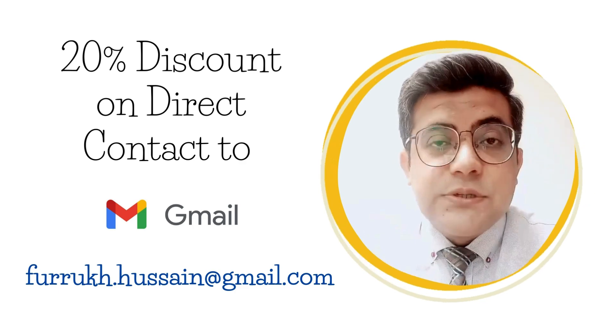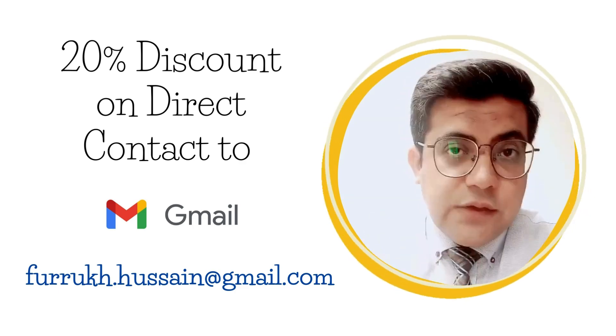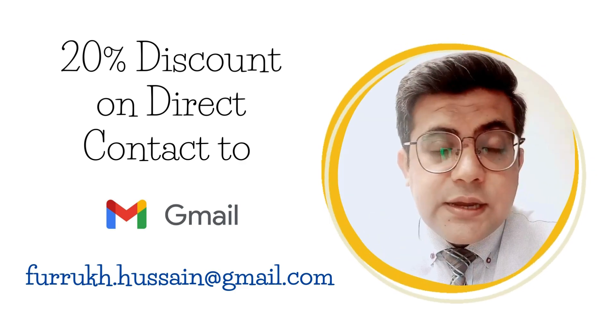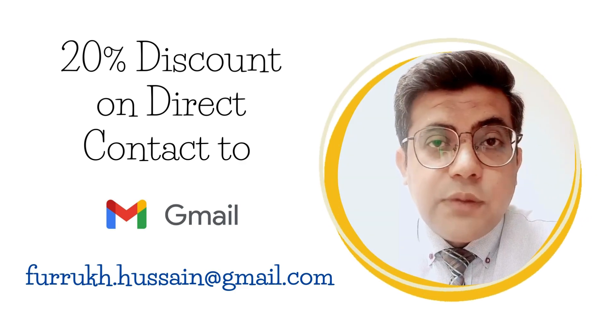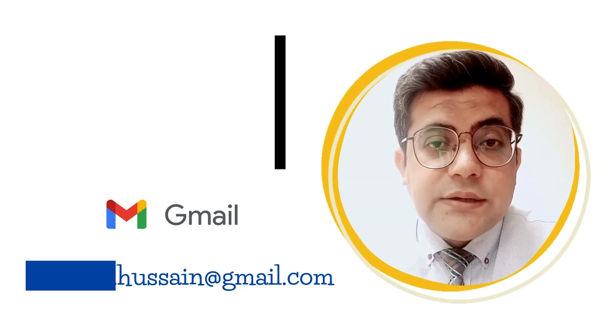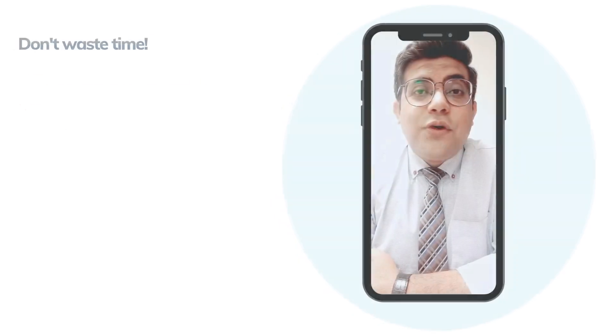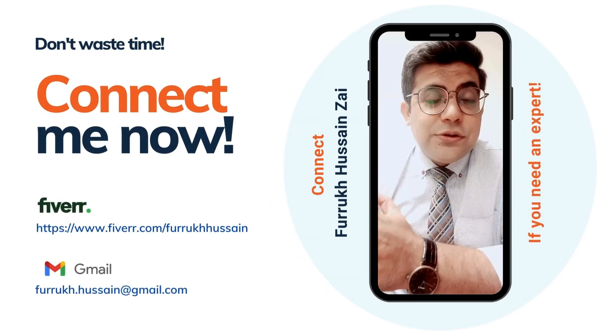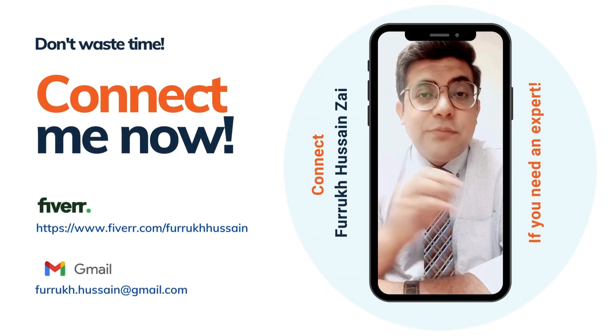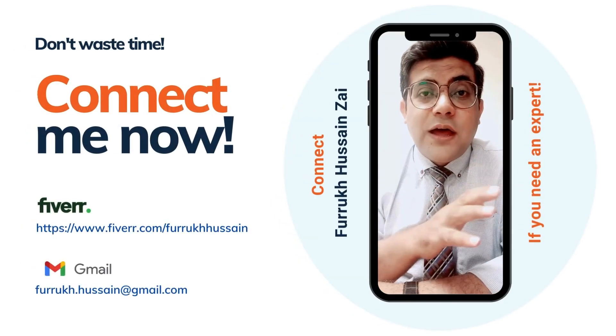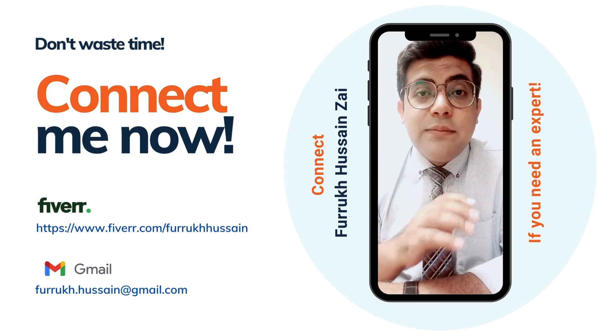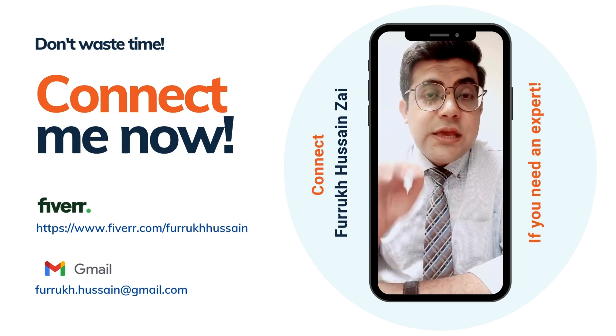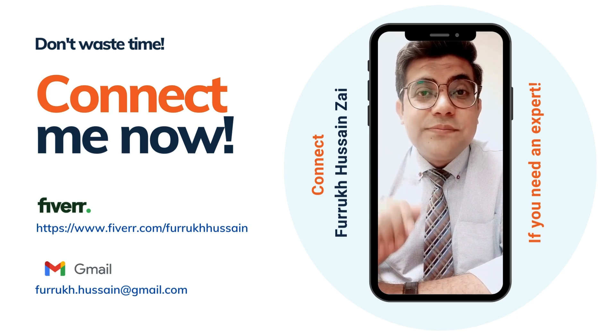You will receive a 20% discount if you directly connect me to my email address. So what are you waiting for? Don't waste your time. Connect me now to Fiverr or my email address if you need an expert.